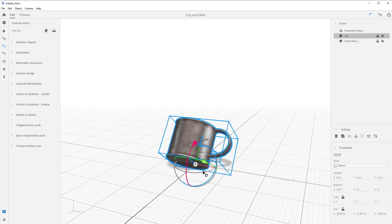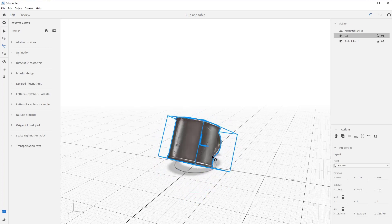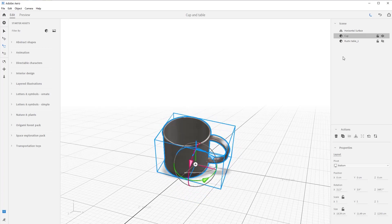Red rotates around the red axis, green rotates around the y-axis, and blue rotates around the z-axis. If you don't grab the axis it's a free rotation — you can just wiggle it all over the place. The same goes for scale.